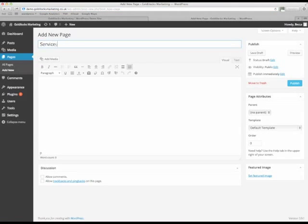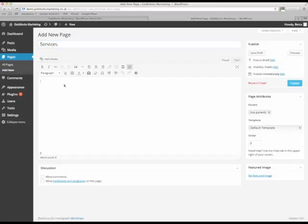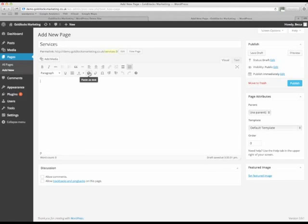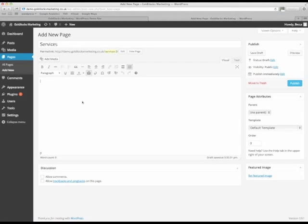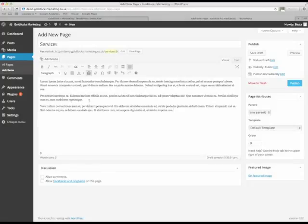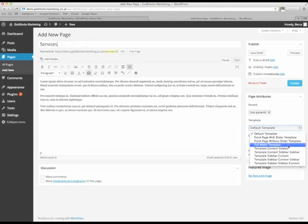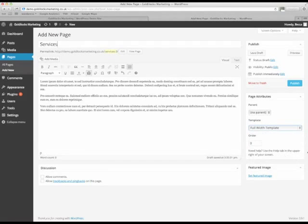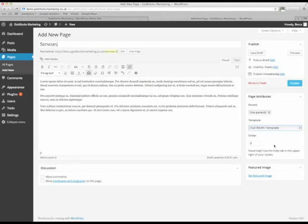Give the page a name, in this case we're going to call it services and then put some text in here. If you're taking text from somewhere such as Word, click this button first. It just strips off any extra code that Word may have added into it. Over on the right hand side here, we're going to select full width template for this one.